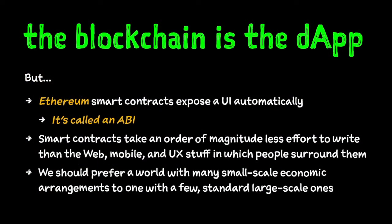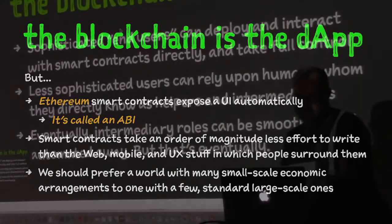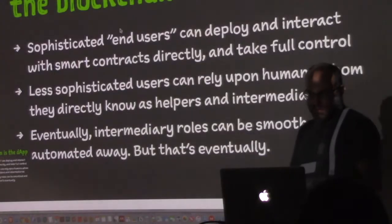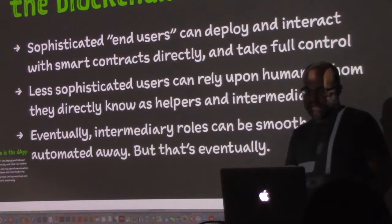I would like to see people trying all kinds of little bespoke arrangements — assurance contracts, like Kickstarter, where everybody kicks in some money and if it reaches a certain amount it all goes to something. The ethos of SBT Ethereum: the blockchain is the DApp. A smart contract interface is itself a kind of user interface. You don't need a whole lot more than this if you have the right tools. You can add quips, get them back, make payments weighted by popularity — with just this interface. The blockchain itself is the application.